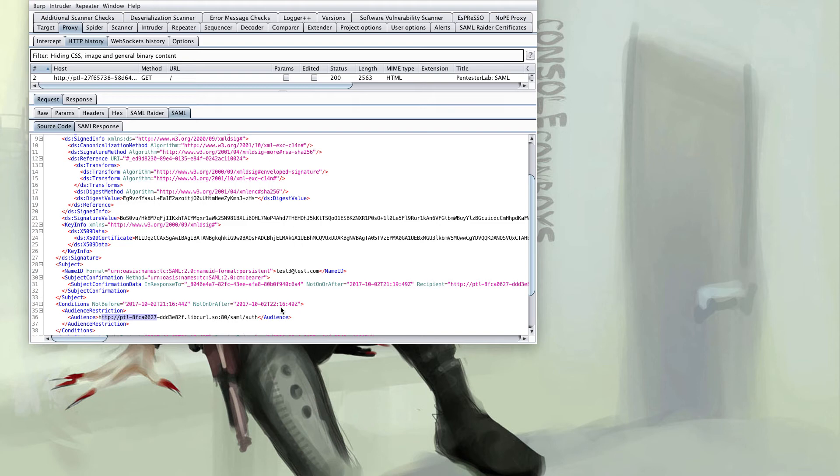The audience is sometimes not validated as well and should be tested for an improperly audienced SAML request. Meaning that this particular request should not work on a different service provider. And not all service providers will actually validate this. They may just look for something that says success, completely ignoring that the audience is not even valid for the target application.